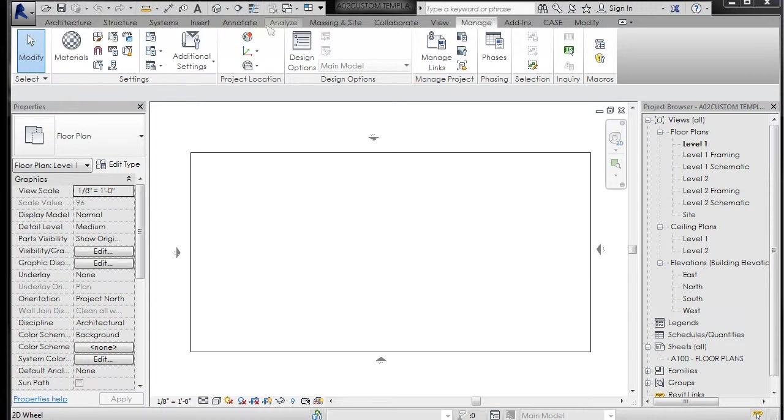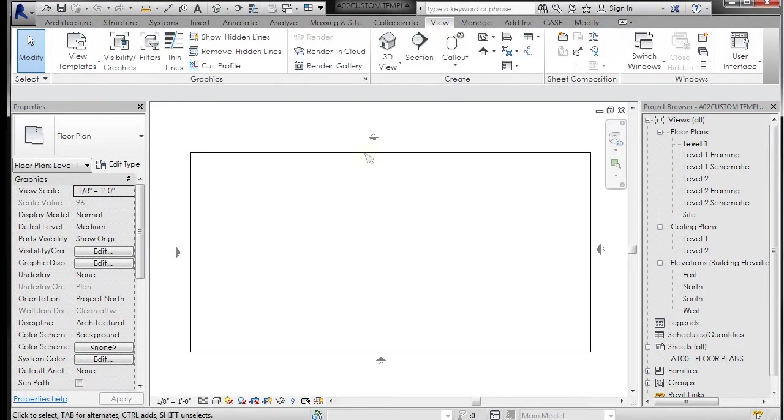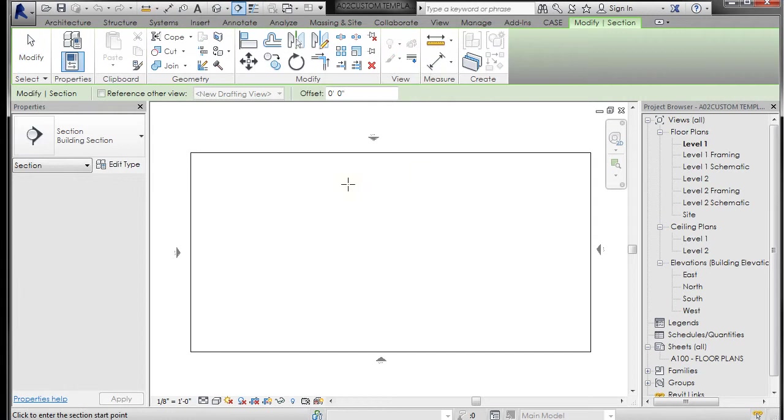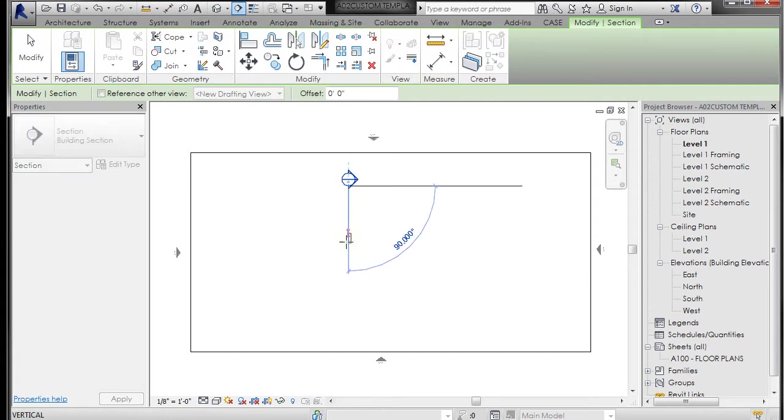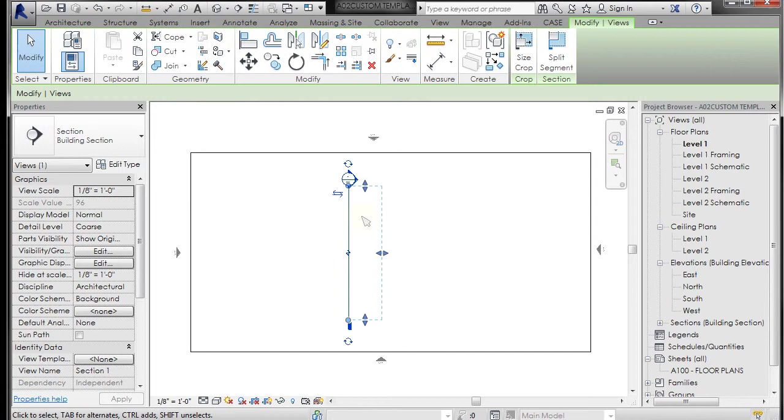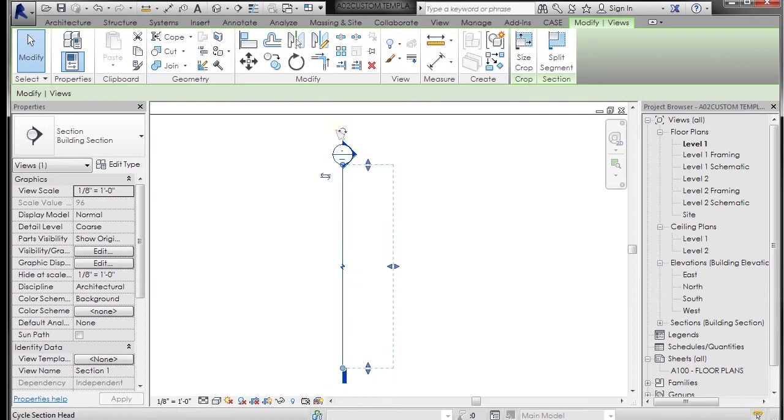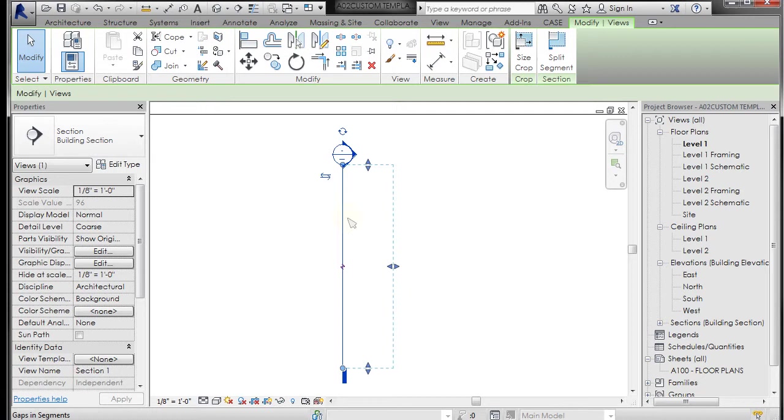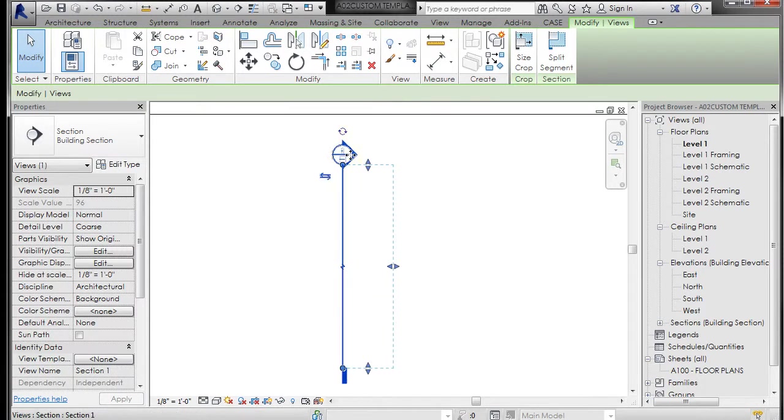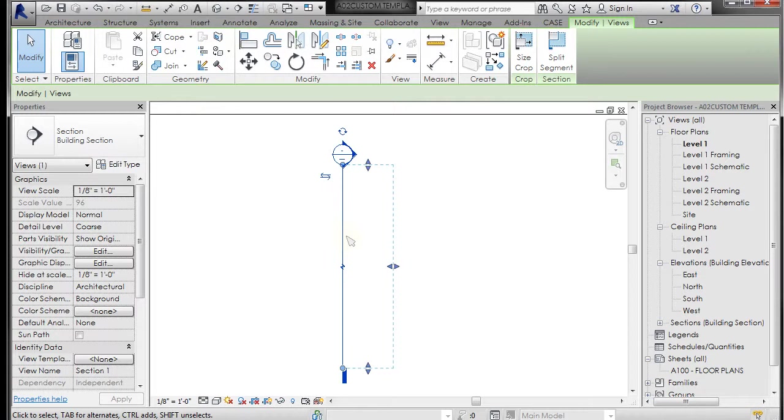I'm going to go to my view tab and left click on section and left click drag and left click, and that creates a section cut which if we had a 3D model would cut it at this point in a vertical plane. This is the scope box which would show elevational information stopping at this line. We have a section head at the top and a section tail at the bottom and a line in between.